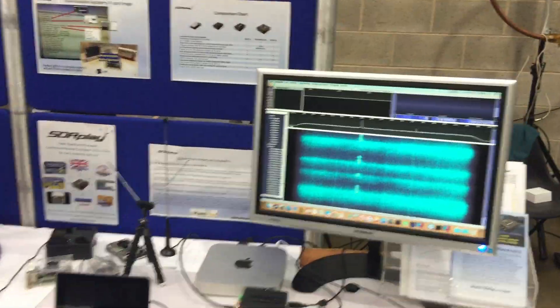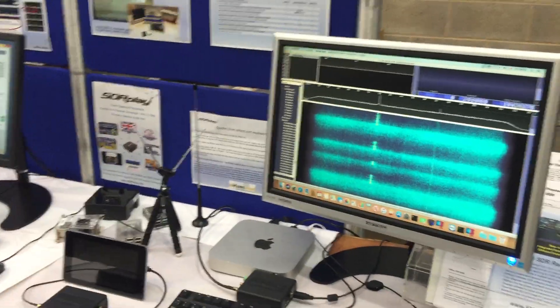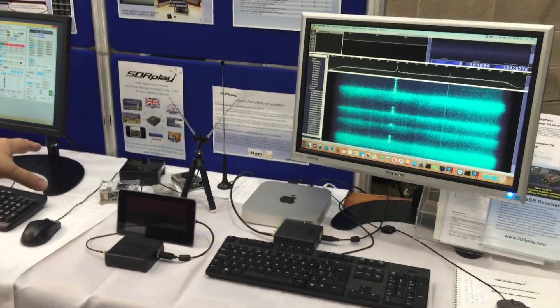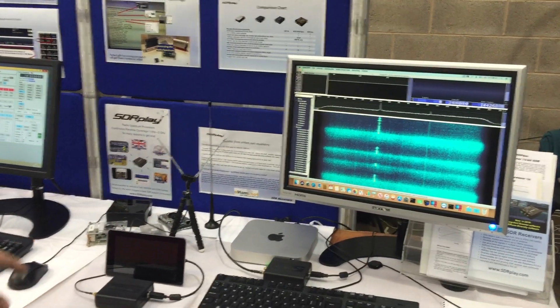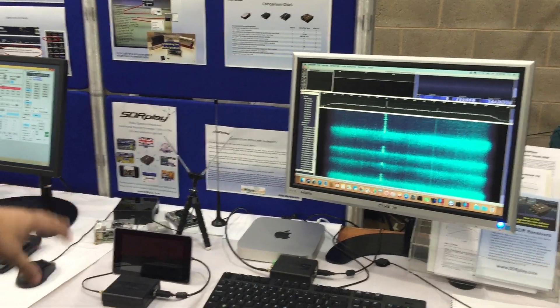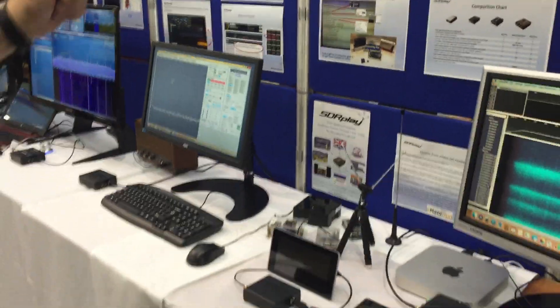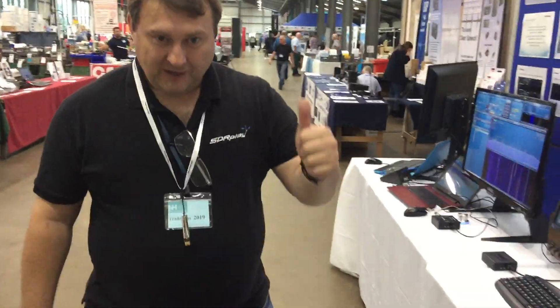We're also showing our cross-platform support. We've got Mac, and we'll have some Android and Raspberry Pi demos here. Thanks Andy, have a great show.